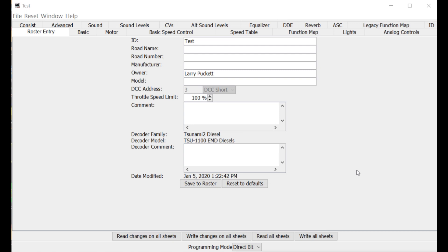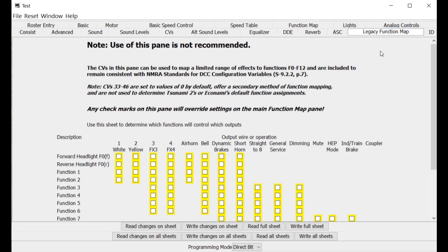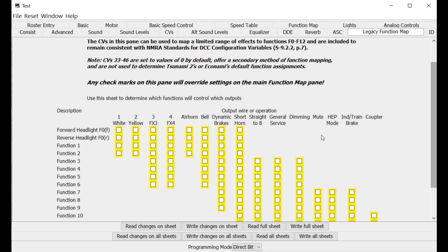Okay, so this is the basic Decoder Pro decoder window for a specific locomotive. I've created a test locomotive here and I've selected a Tsunami 2 diesel locomotive for the decoder functions. So let's go ahead and take a quick look at function mapping using Decoder Pro. With the Econami and Tsunami decoders, there are two types of function maps. Up here you can see one called a legacy function map.